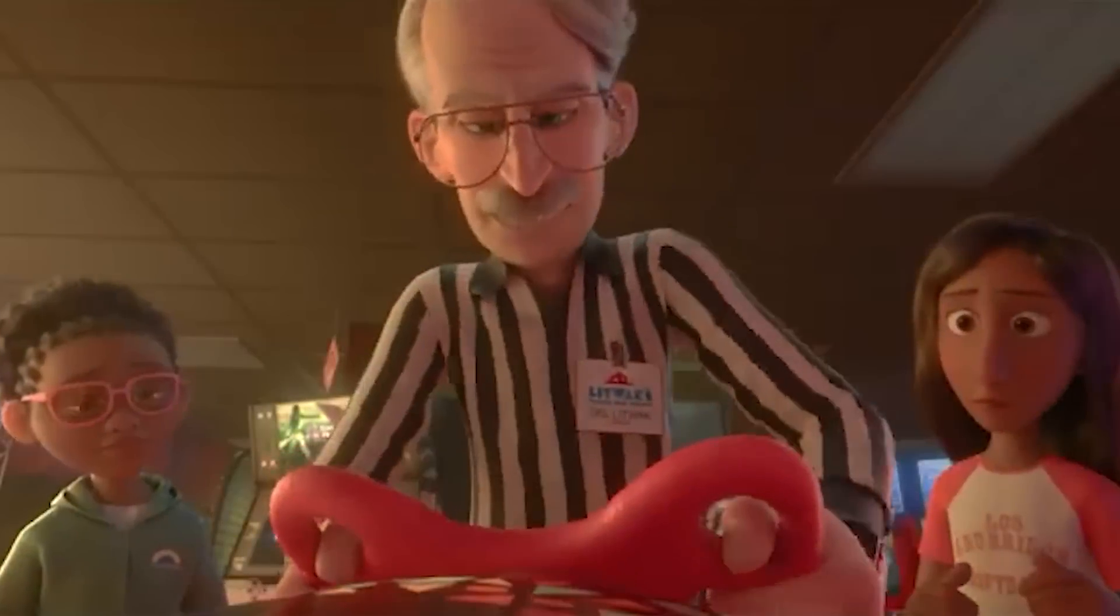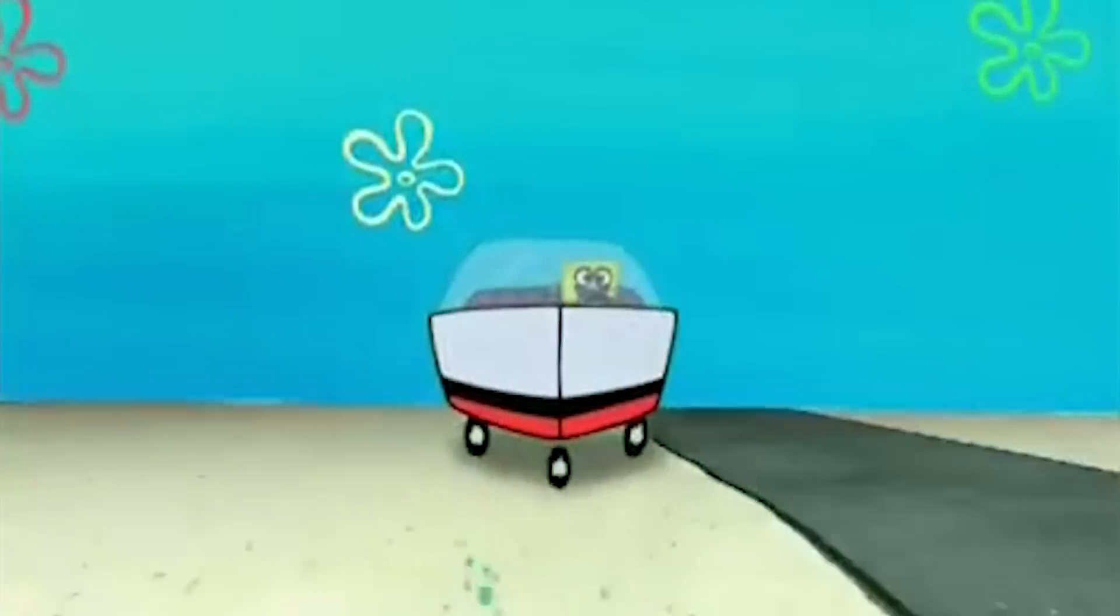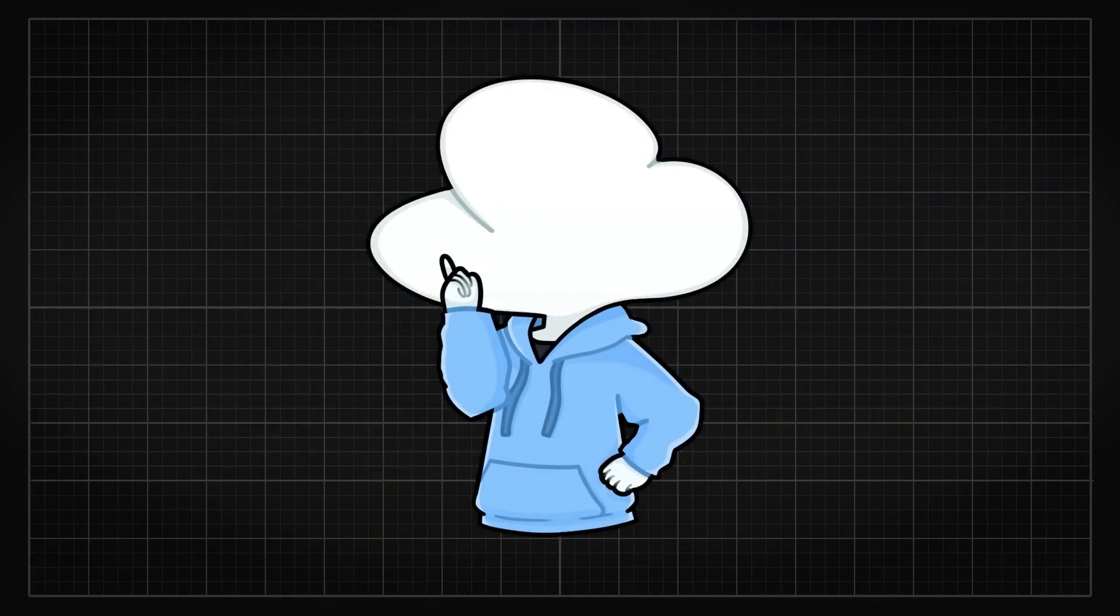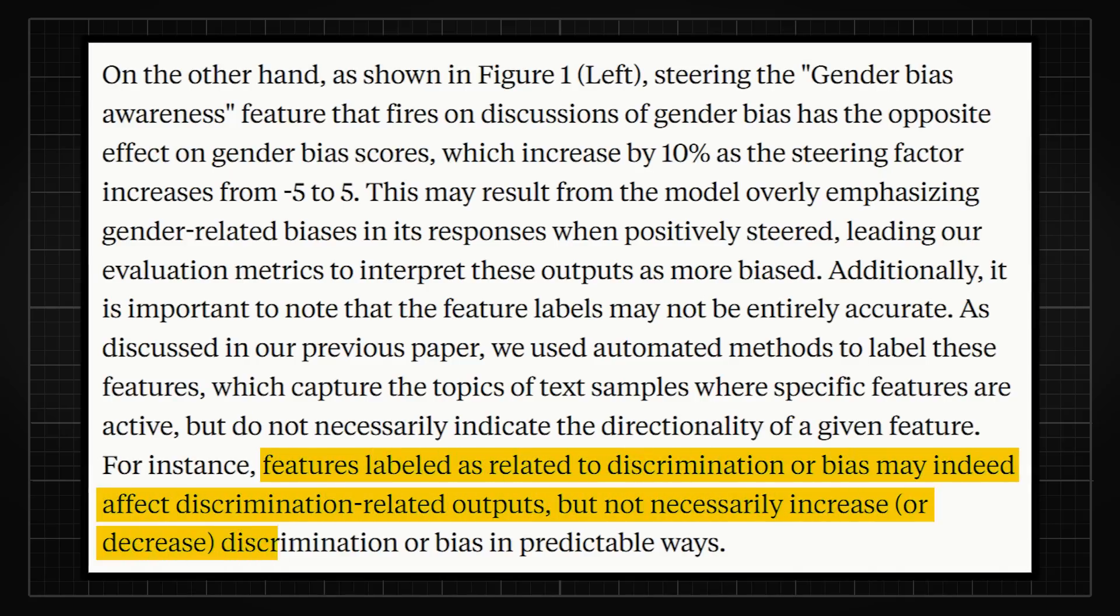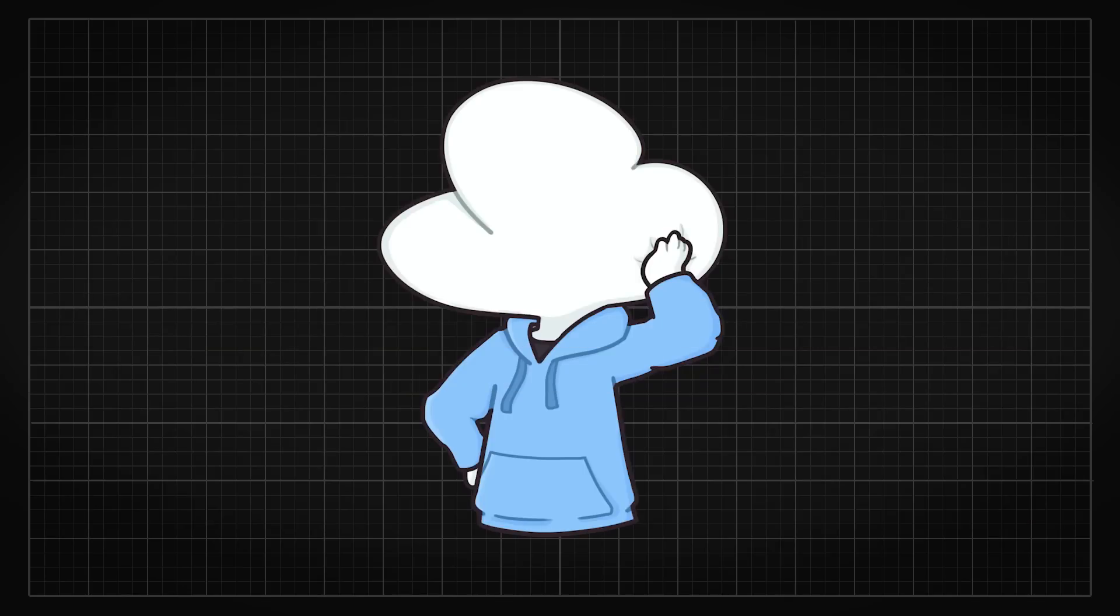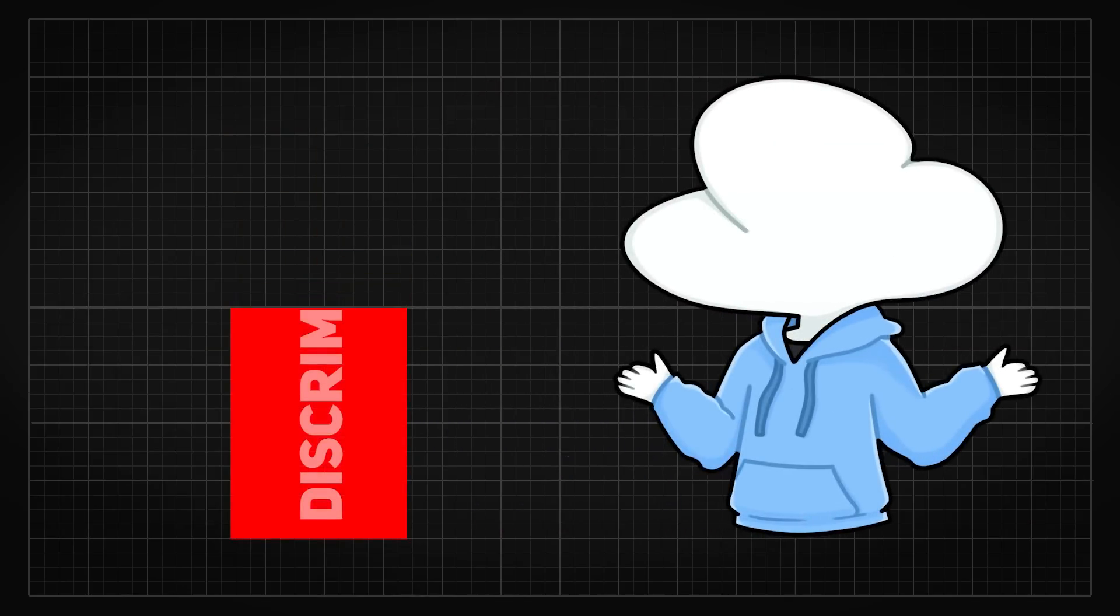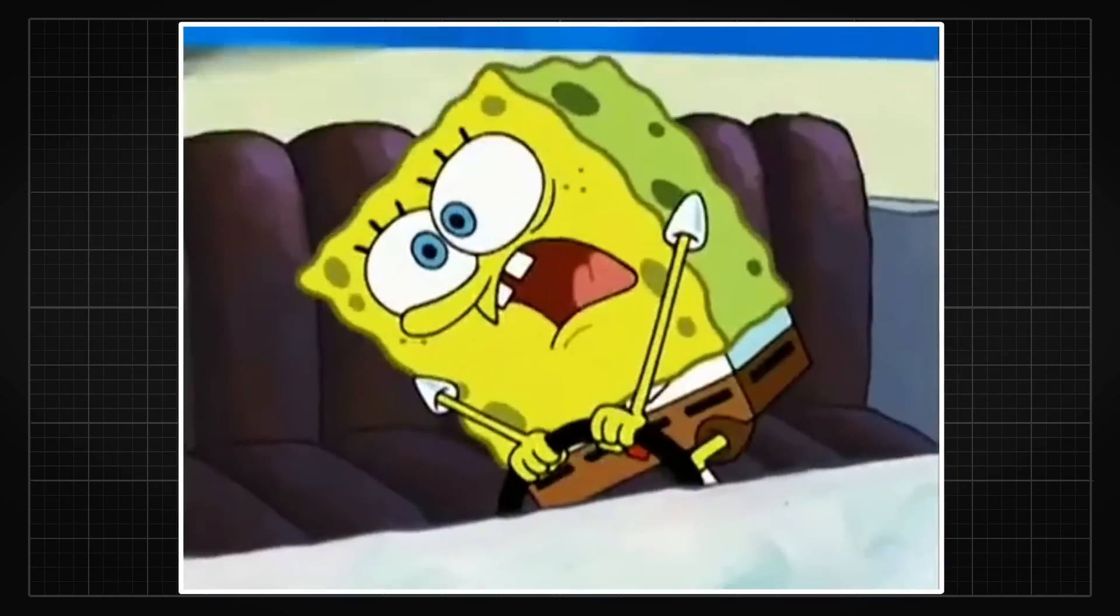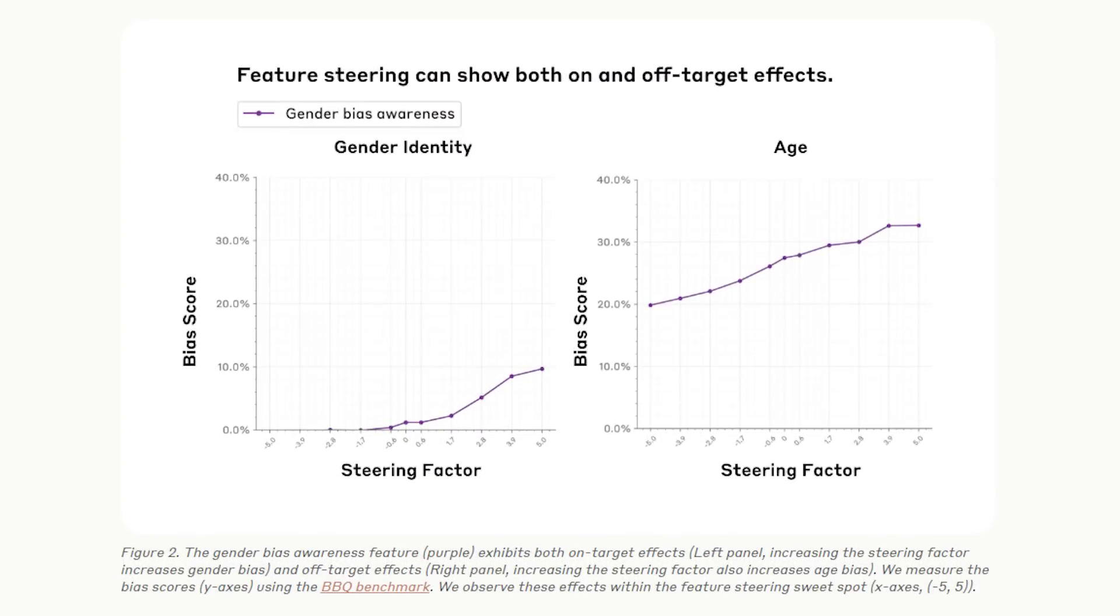Adding to this complexity, some features are unsteerable, or more like they simply have no effect when steered. For instance, features like discrimination might influence discrimination-related outputs, but not necessarily in predictable ways, making it unclear whether they increase or decrease discrimination. So not only can steering have unexpected effects on other biases, it can also be unsteerable in some cases. The weird side effect of off-target bias doesn't just stop here.